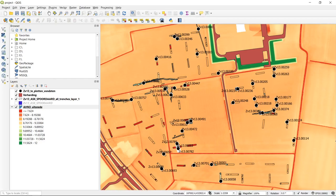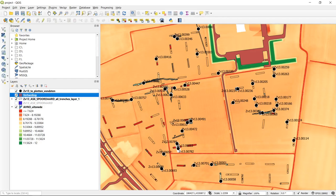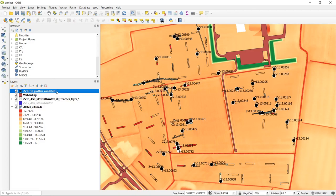To start the demonstration on geo-referencing, we will start where we left off in the first video. In this project we have the LiDAR data, an archaeological feature layer, some topography, and a CSV file of plotted finds. We are going to add another raster file that contains more information on topography, and use reference points in our current dataset to geo-reference the raster file properly.